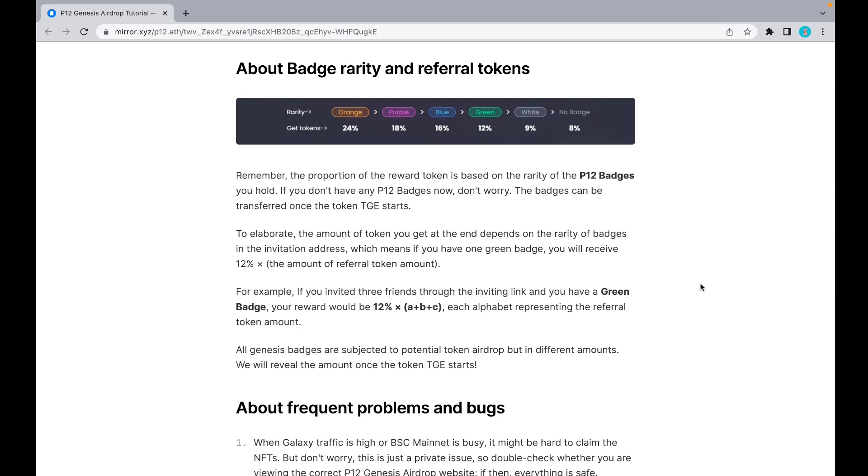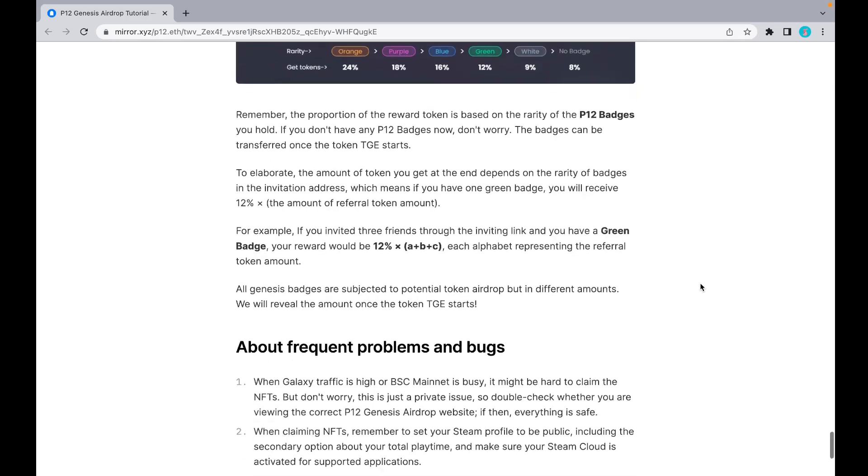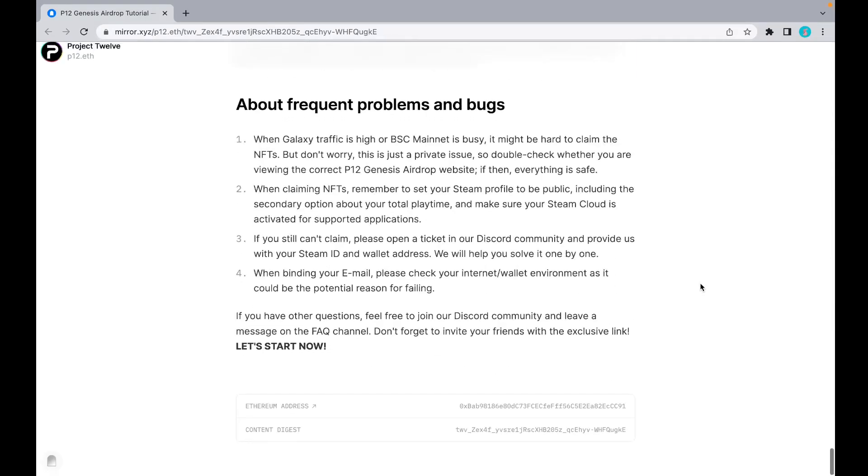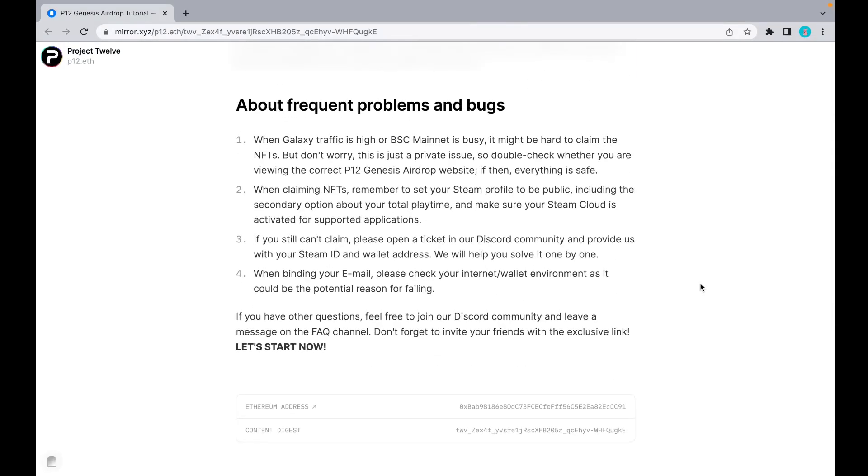For example, if you've invited three friends through the inviting link and you have a green badge, then your reward would be 12 x (A+B+C), each alphabet representing the referral token amount. Remember, all Genesis badges are subjected to potential token airdrop but in different amounts. We will reveal the amount once the token TG starts.